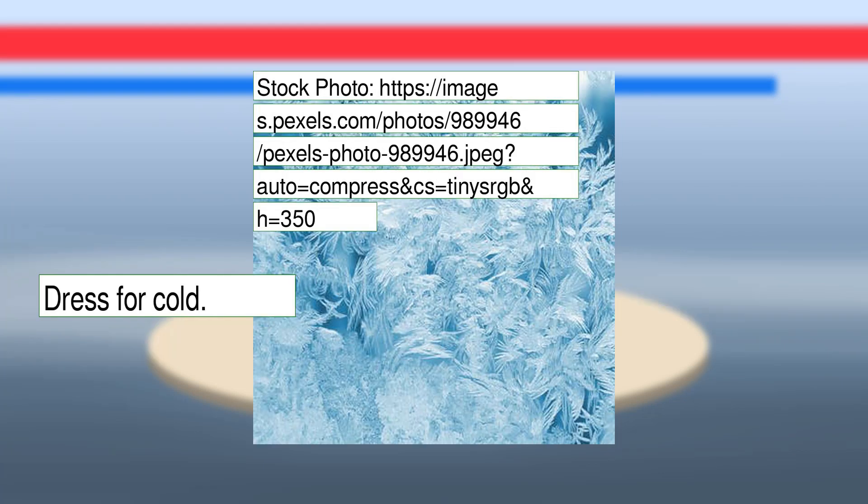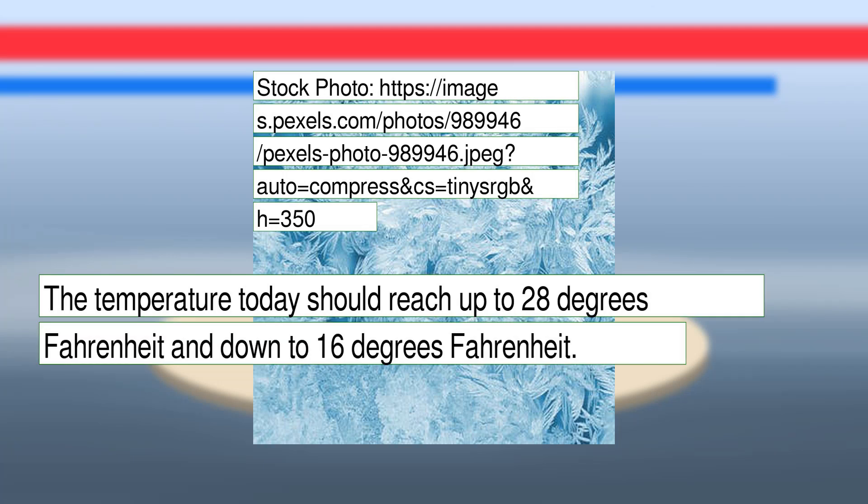Dress for cold. The temperature today should reach up to 28 degrees Fahrenheit and down to 16 degrees Fahrenheit.